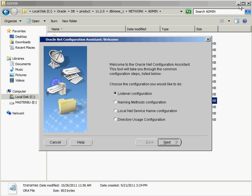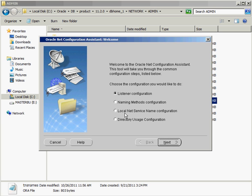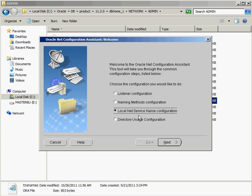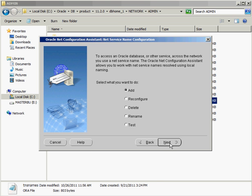So I'm going to minimize him. And as you can see, the Net Configuration Assistant allows me to configure a whole bunch of different tools. I can configure the listener, named methods configuration, my local net service name, that's the one we're going to do for this. And if we're using Oracle directories, we can configure that through this tool also. But I'm going to do my local net service name configuration. I click on Next. And I can obviously add a new entry, reconfigure an existing entry, delete an entry, rename an entry, do a test.